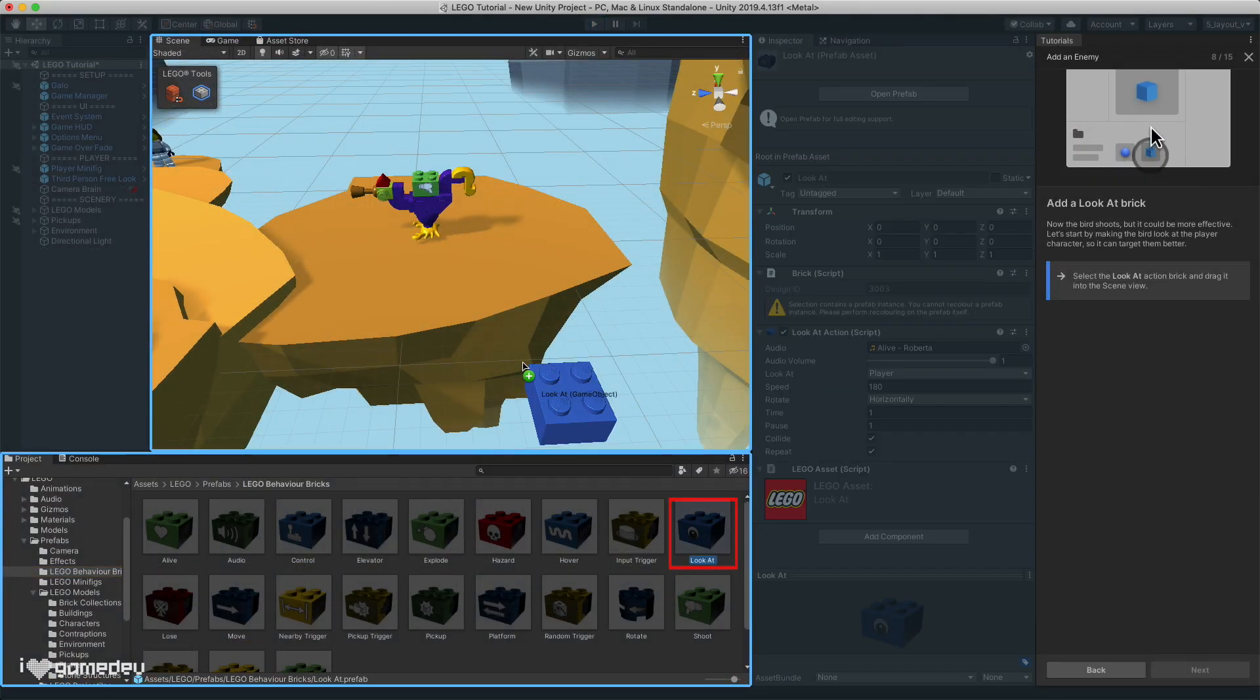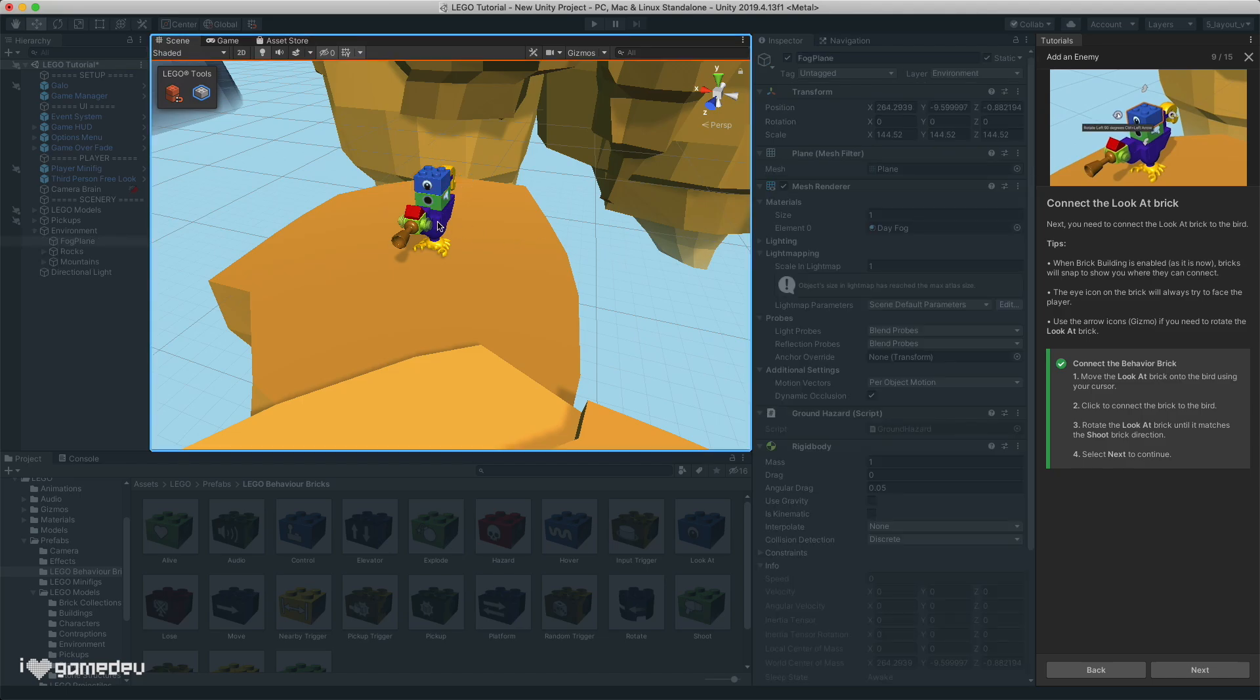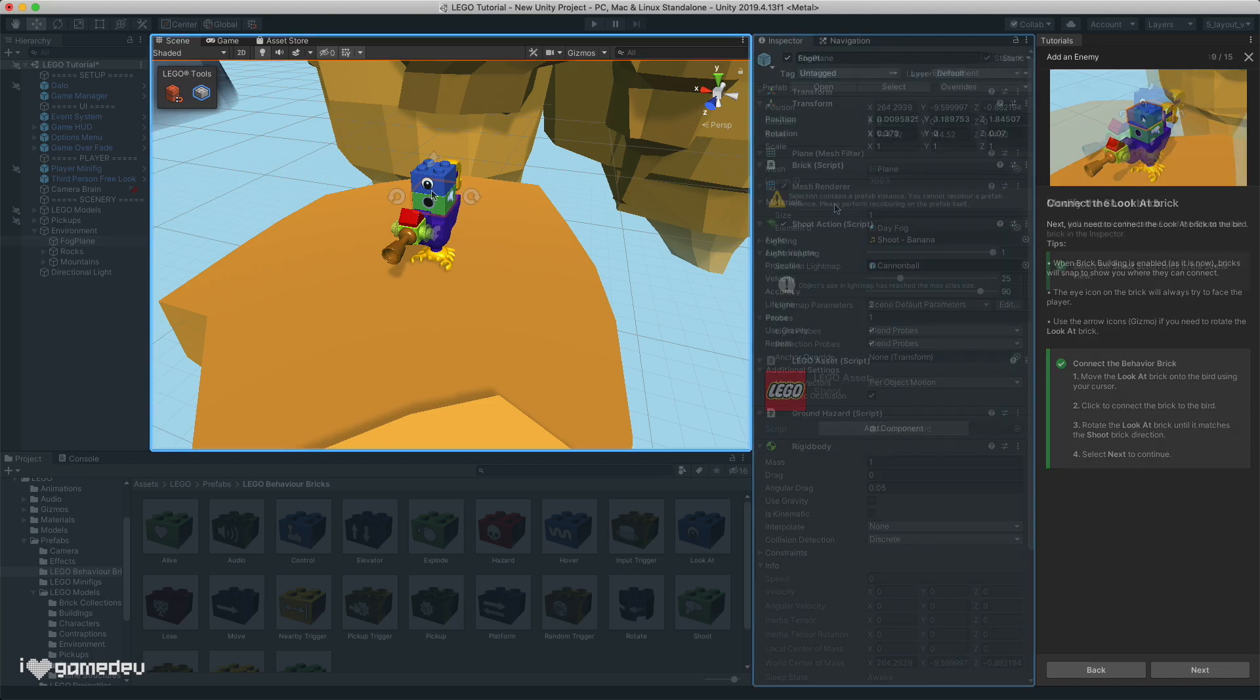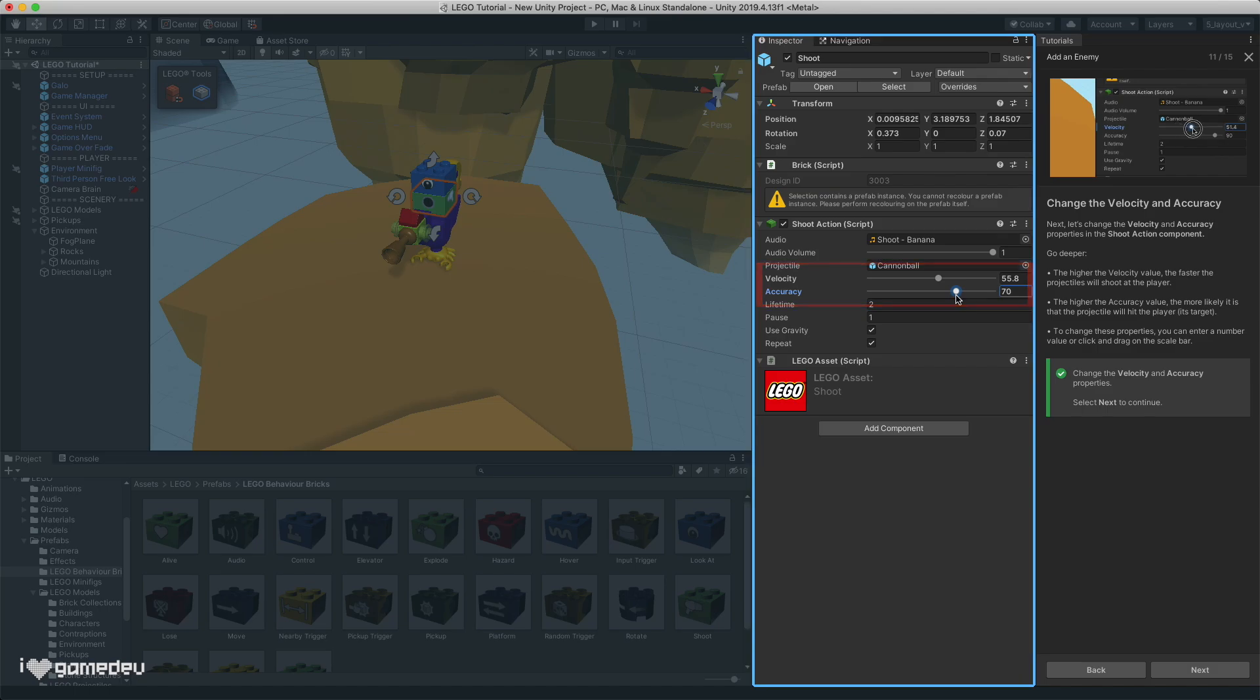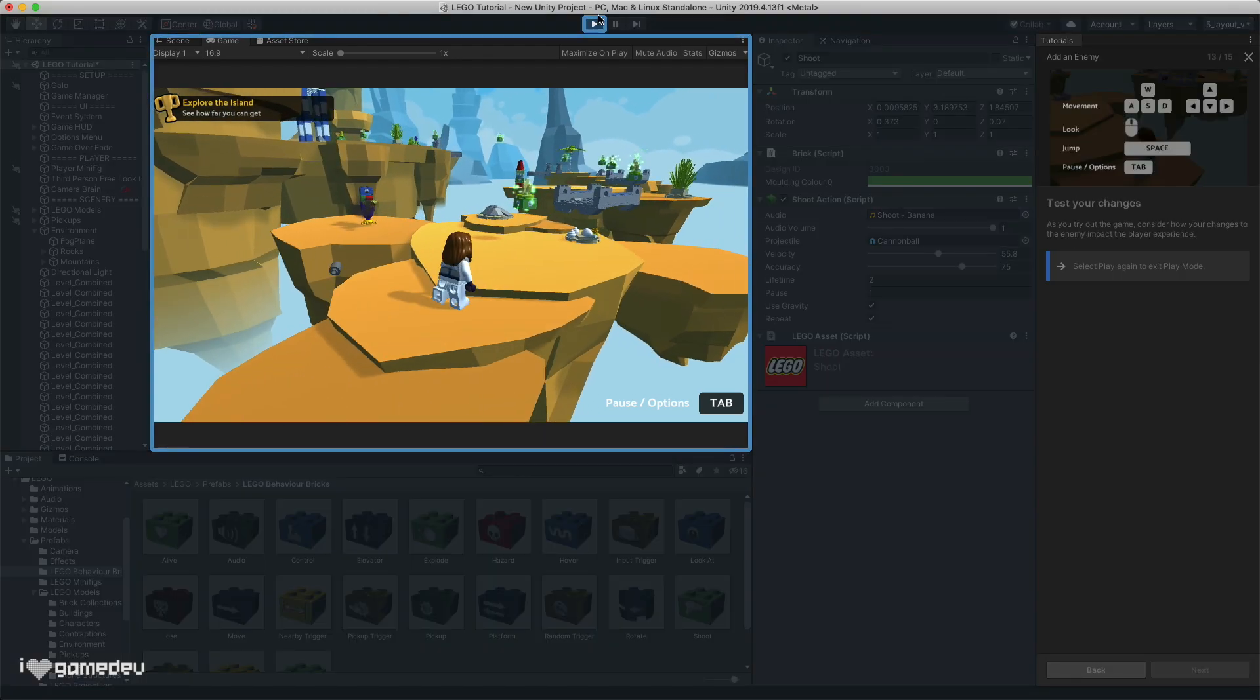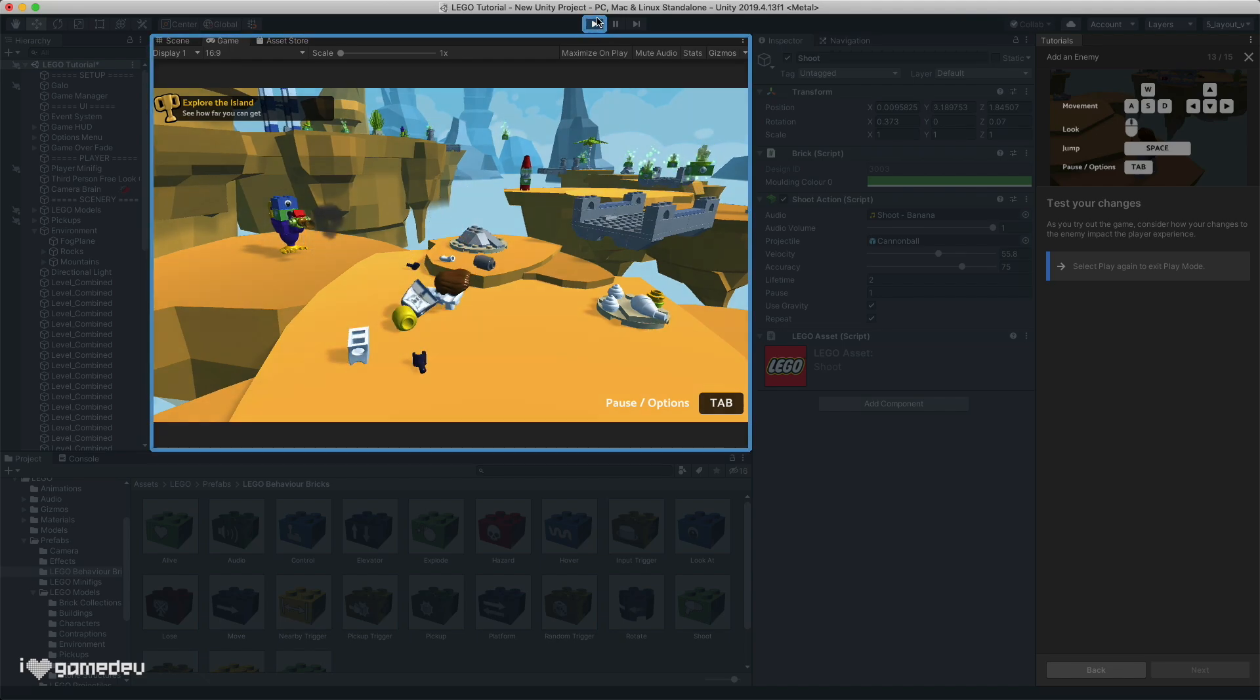To fix these issues, we have the look at behavioral brick, which will turn our gato character to face its target. And it just so happens that the target is our character. Something special about this brick is that it has to be rotated in a particular direction. We need the eye on the brick to face forward, so that it rotates gato correctly. But having it look at our character still wouldn't be enough. We'll also need to modify the velocity and the accuracy of the shoot behavioral brick. Testing in play mode, I think we found a sweet spot, where the character isn't annihilated immediately after entering play mode, but gato still poses a threat to the player. Awesome!